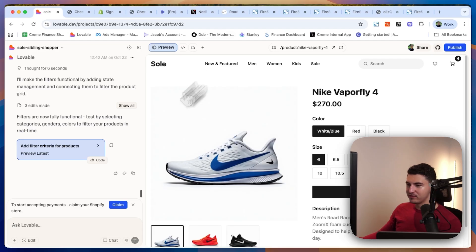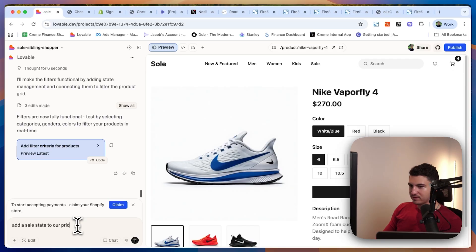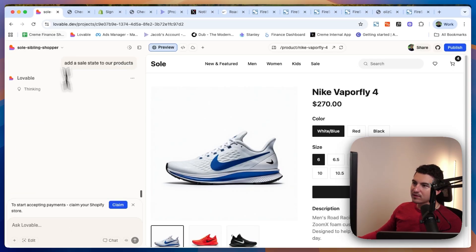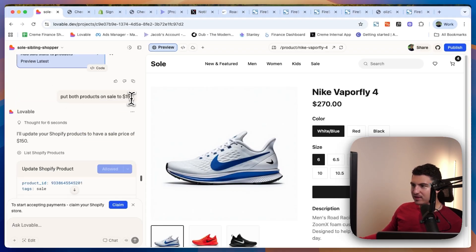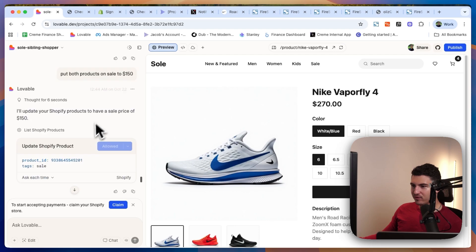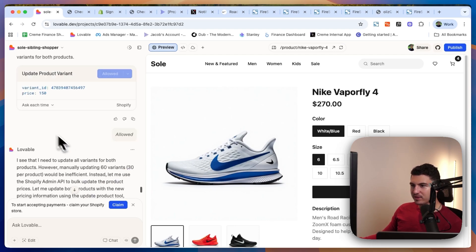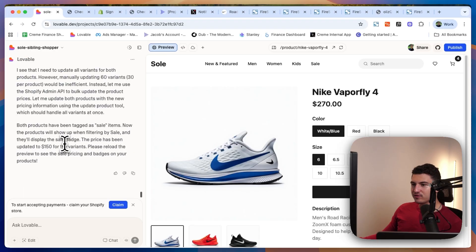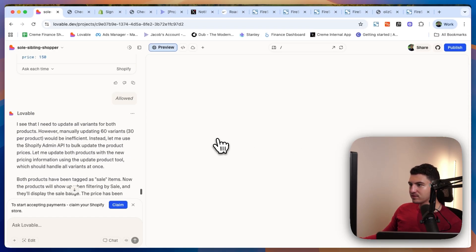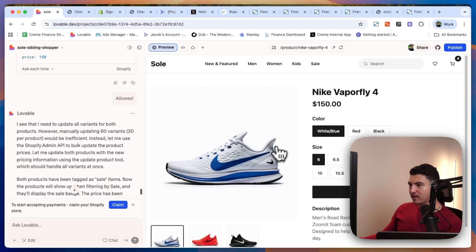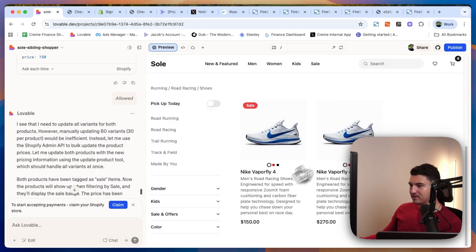Let's see how we can actually make a product go on sale. I added the sale state, but then I needed to actually add the sale for these products — I set it to $150. I had to update a couple of things, which updates it on the Shopify side too. After a refresh — there we go — kind of worked. The design could be a bit better; it doesn't really show it's a sale clearly, but it does show the sale tag and did update the price.